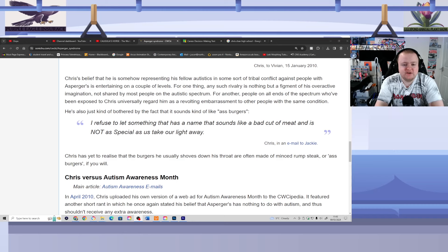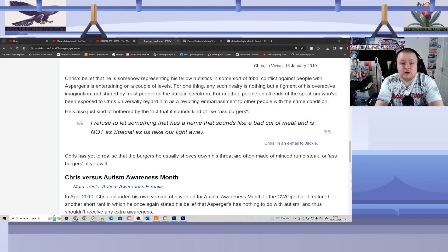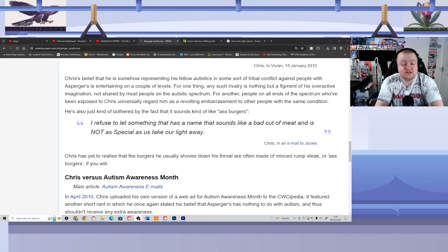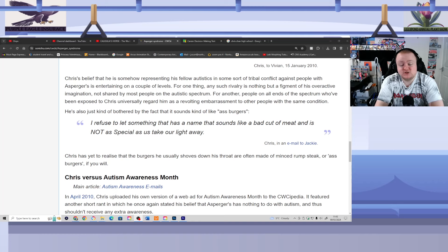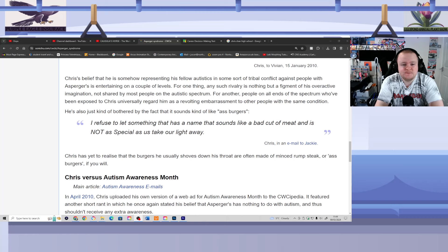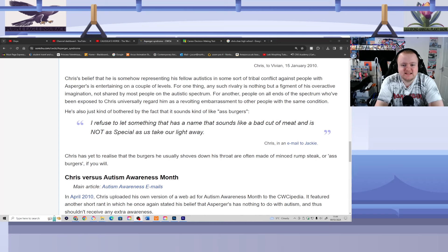He's also just kind of bothered by the fact that it sounds kind of like ass burgers. Well, like you said there, that sort of thing only matters to him and it's something that just doesn't really matter for anyone else. Just because somebody is called Asperger's and stuff like that, then what's the issue? I refuse to let something that has a name that sounds like a bad cut of cow meat and is not as special as us take our light away.